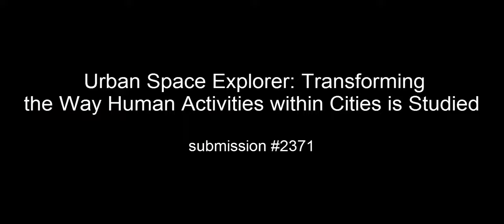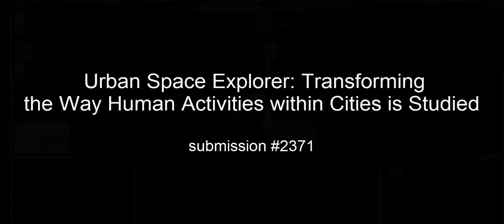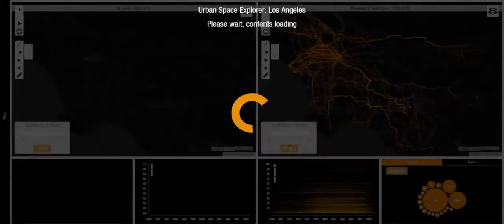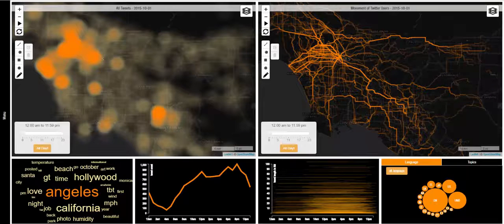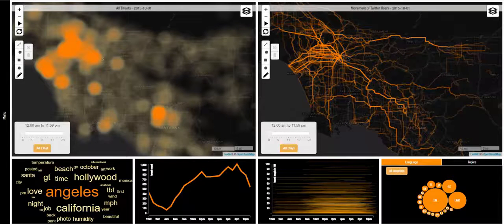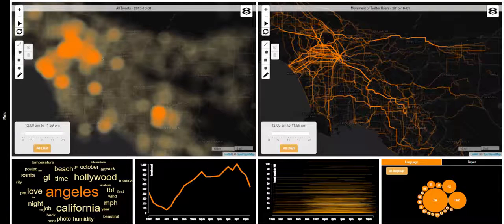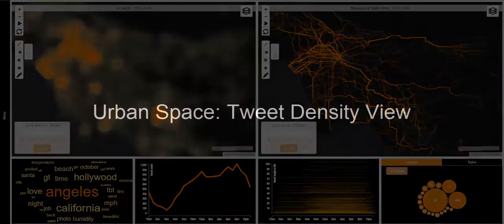In this video, we present Urban Space Explorer, a visual analytics interface aiming to allow exploration of human flow and activity within cities through the lens of social media. The goal of our system is to assist professionals whose work involves the study of human activity within cities. The current version uses geolocated tweet data for the Los Angeles metropolitan area for the months of September and October 2015.